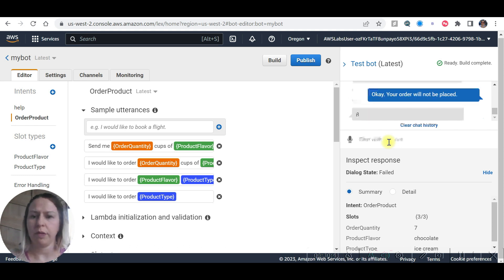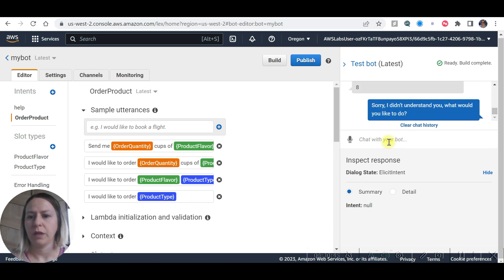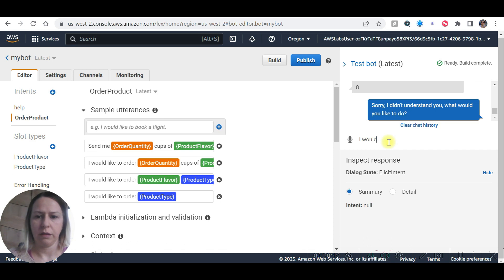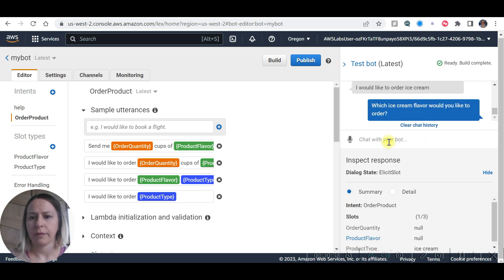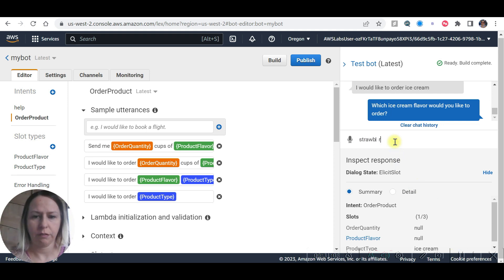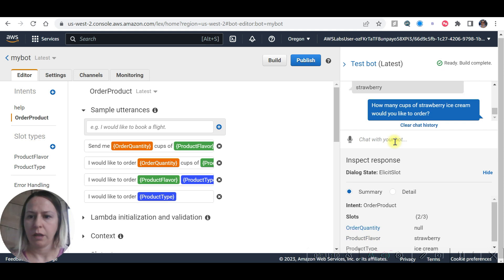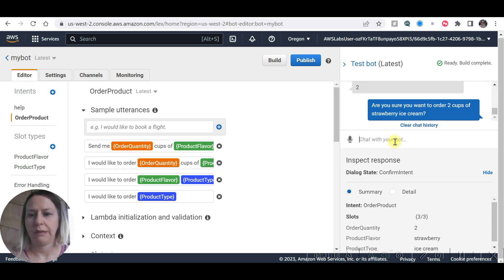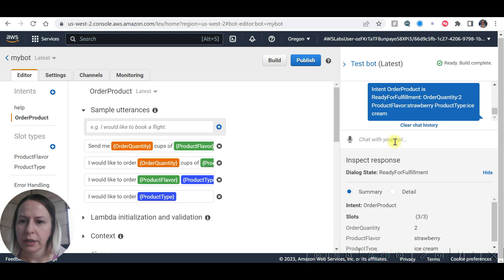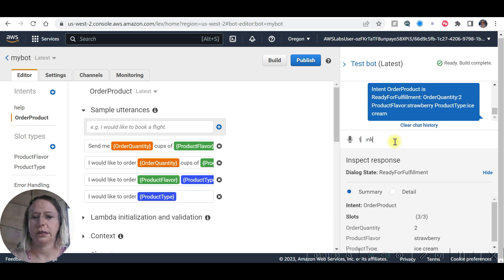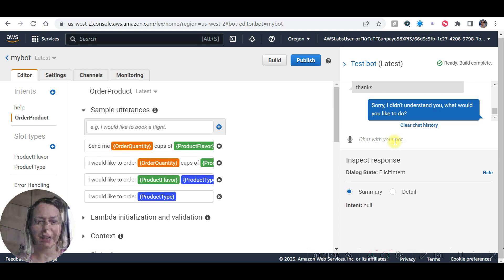After filling all the slots, the bot should prompt you for an order confirmation as configured in task 5. If you answer the confirmation prompt no, your intent never reaches the ready for fulfillment state. I'd like to order ice cream. Strawberry. Let's say 6 now. Yes. Order product is ready for fulfillment. Let's say thanks. It goes back. That was all for today. I will see you in my next video. Bye.